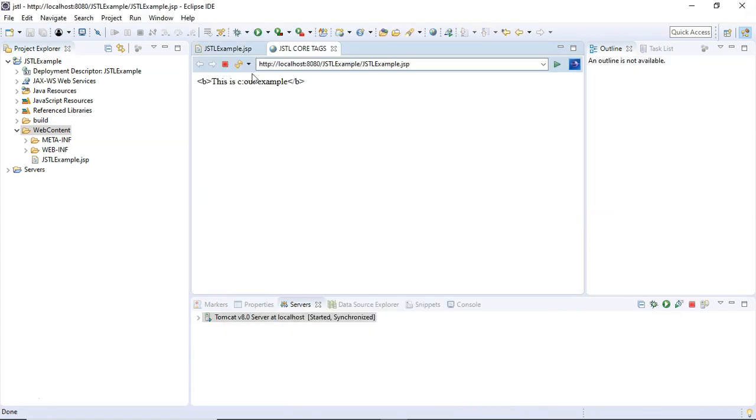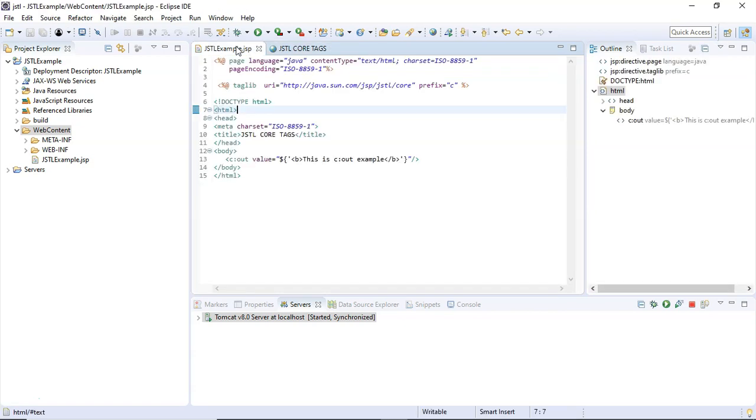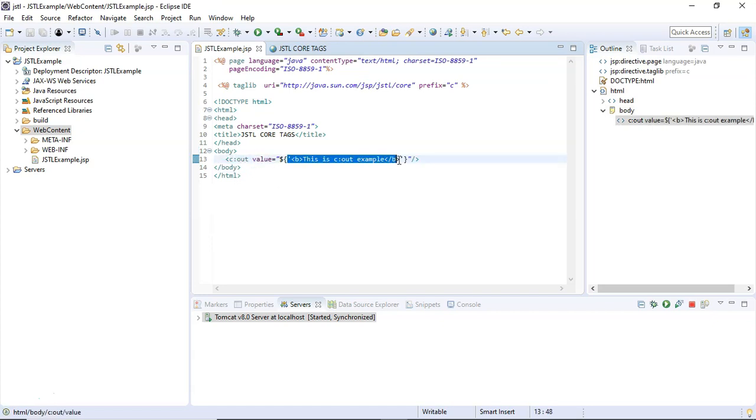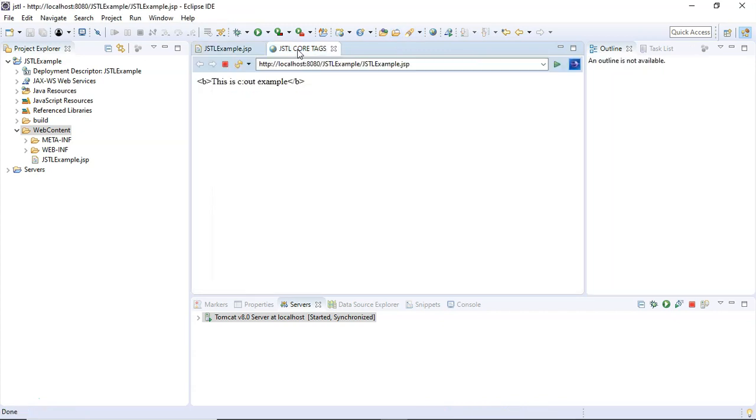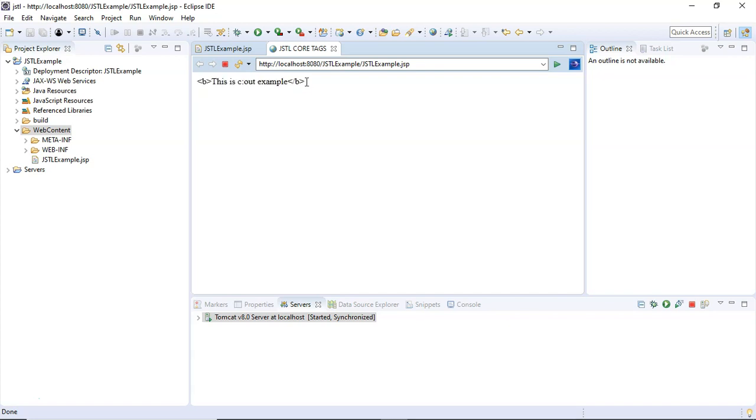Okay, now here we have the output. The c:out JSTL core tag is simply sending this text inside this EL—that is, Expression Language—to the browser right here. Look here, the b tag, I mean the HTML tag, is escaped.